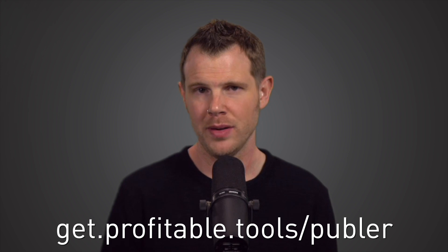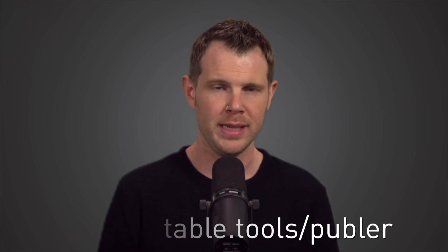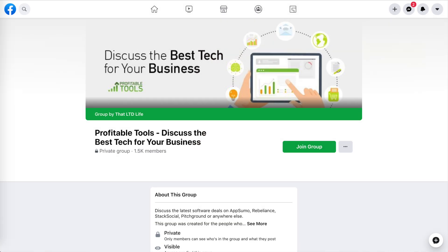If you want to grab your copy of Publer, the link will be down below and that'll be the referral link for this channel. If you have any questions, make sure you head over to the Facebook group. We're always welcoming new members and that's going to do it for this video. Thank you for watching and I'll see you in the next one.